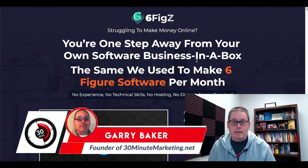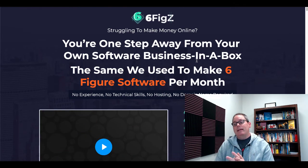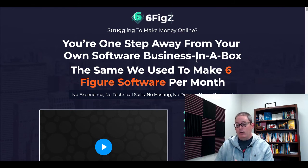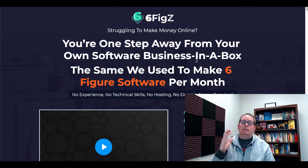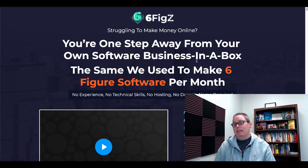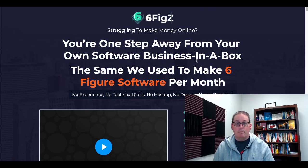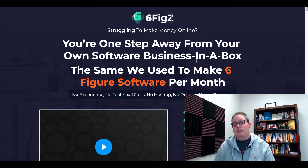Hey 30-Minute Marketers, Gary Baker here with you. Today's quick video, we're going to be taking a look at SixFigs or SixFigZ from Mosh Bari. We're going to look at the sales page because we're not going to spend much time inside of the dashboard, because if you've seen a software that was recently released by Billy Dar called Zing, then you've seen SixFigs.